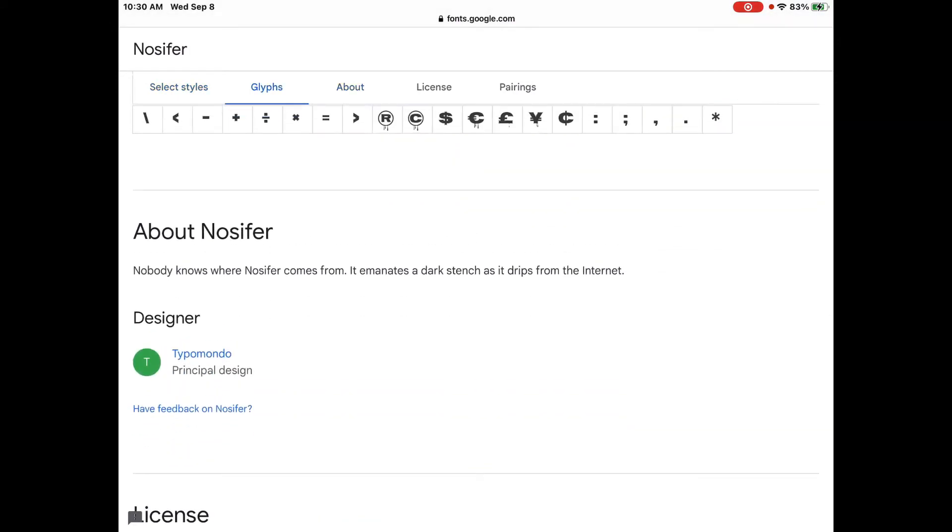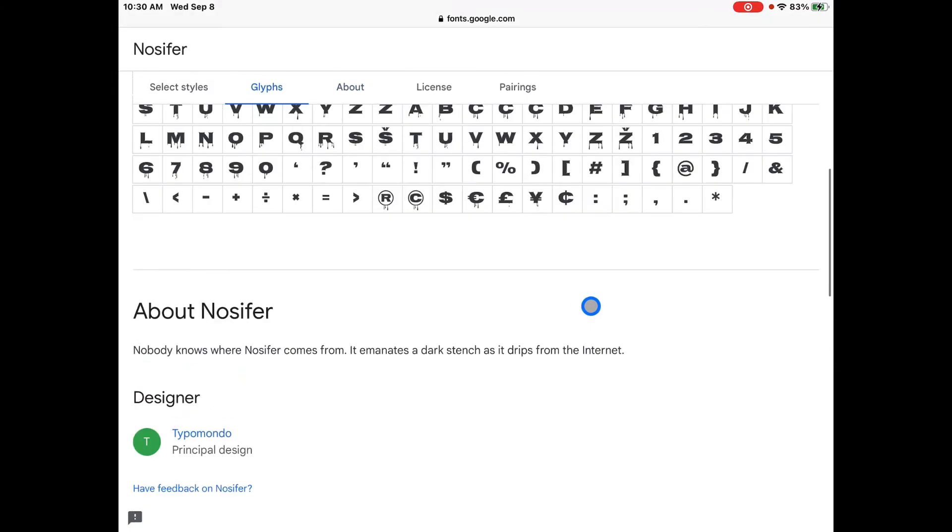It's like dripping. So let's look at the about. It says about Gnossifer. Nobody knows where Gnossifer comes from. It emanates a dark stench as it drips from the internet. How cool is that?